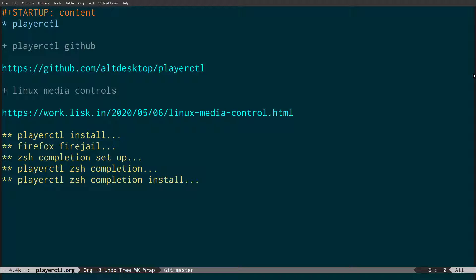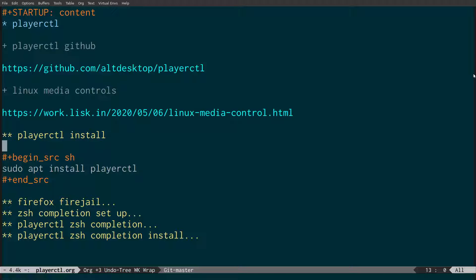First of all, we've got the blog post explaining about Linux media controls. What we need to do is actually install PlayerCTL: you do that with sudo apt install playerctl. Obviously if you're using a different distribution like Fedora you could be using DNF, or if using Arch Linux you'd be using Pacman.